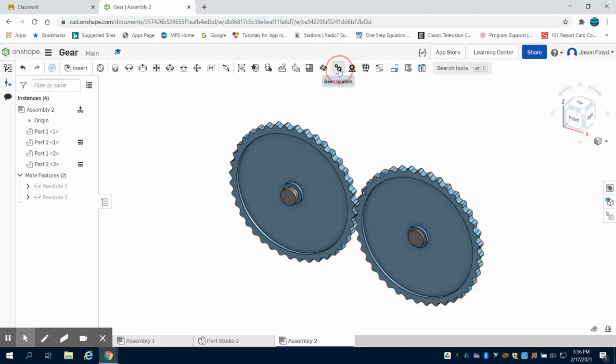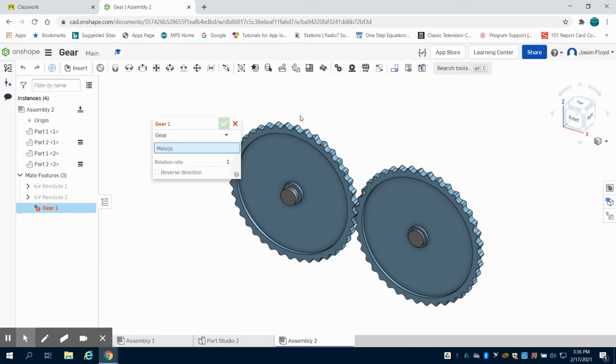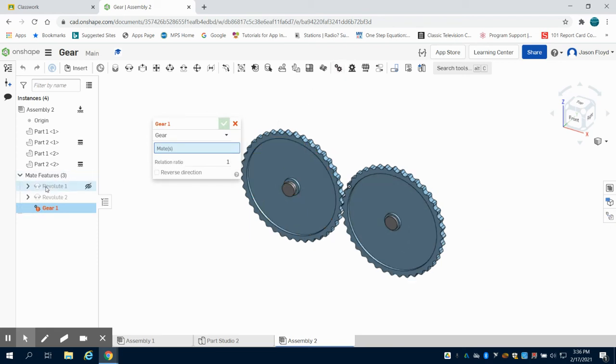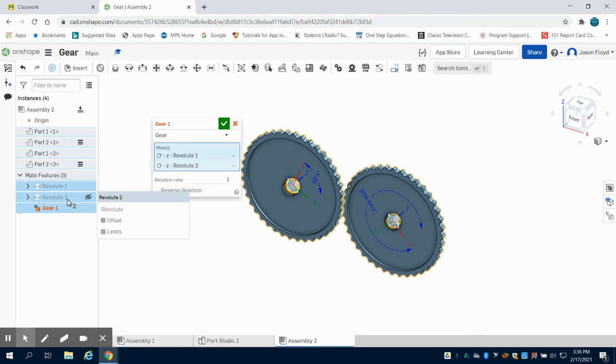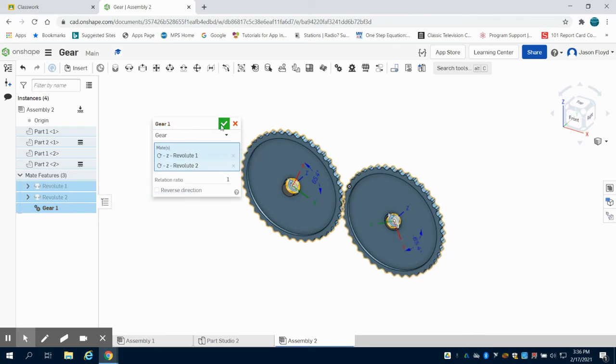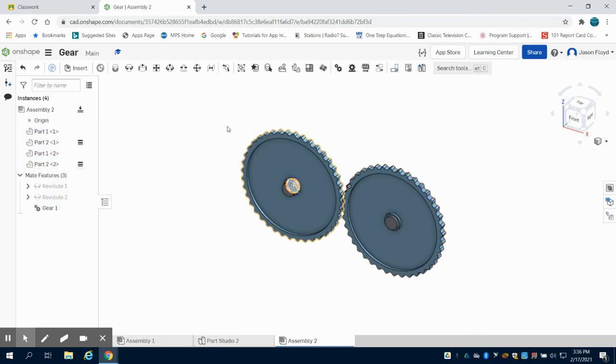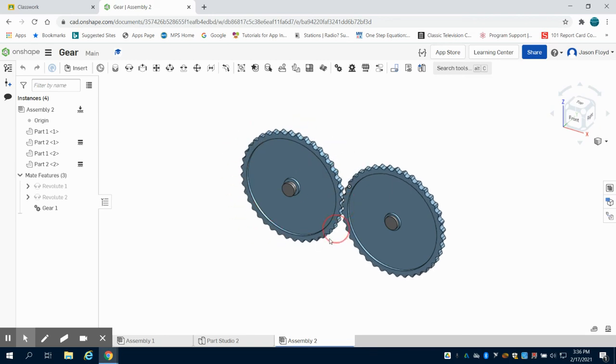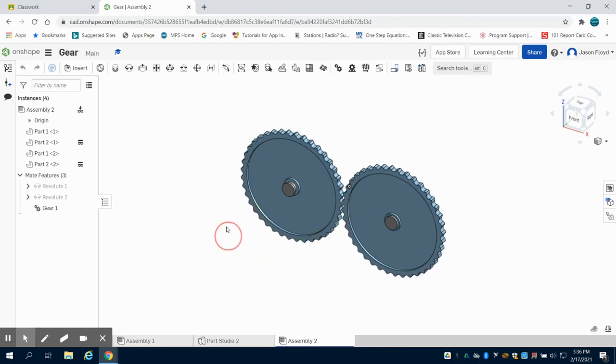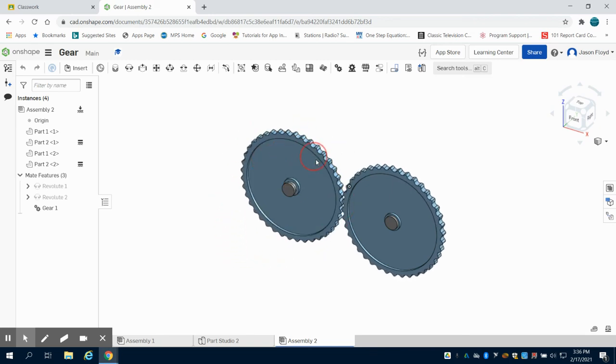So I'm going to come up to my gear relation. I'm going to choose my revolute one and my revolute two and I'm going to make them basically a gear train here. So now when I spin one, the other one spins in that opposite direction.